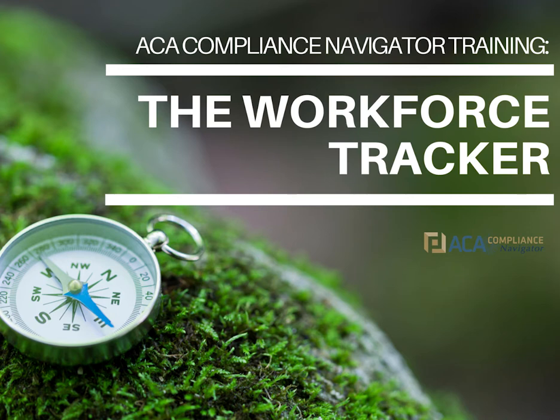Hello and welcome to PrimePay's ACA Compliance Navigator. Today we will focus on the Workforce Tracker tool.